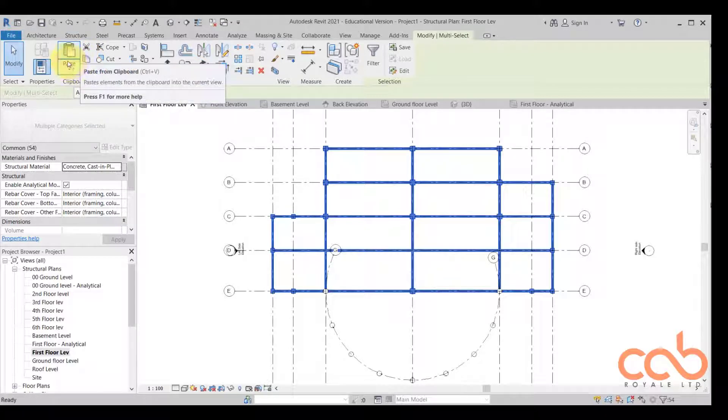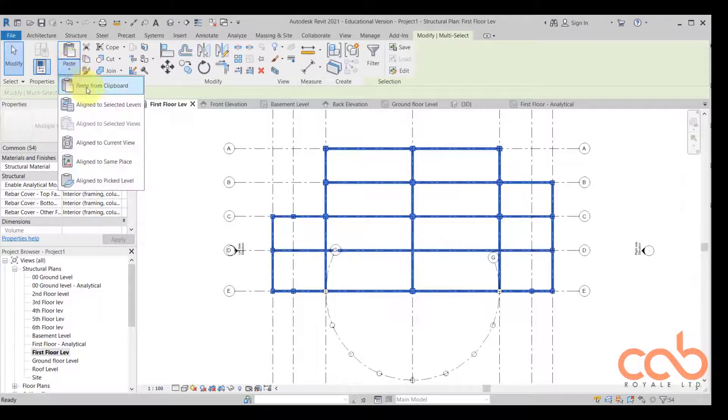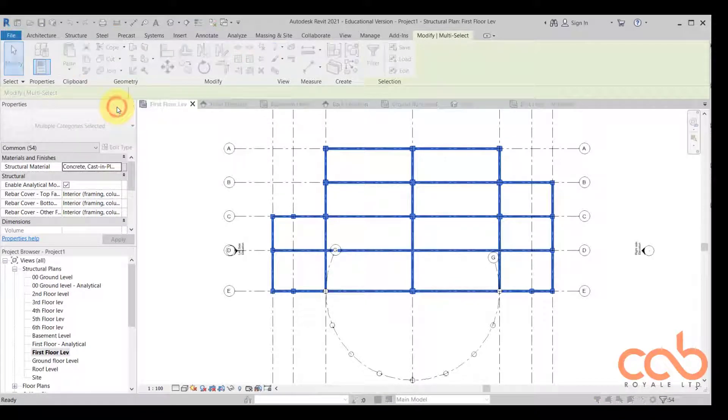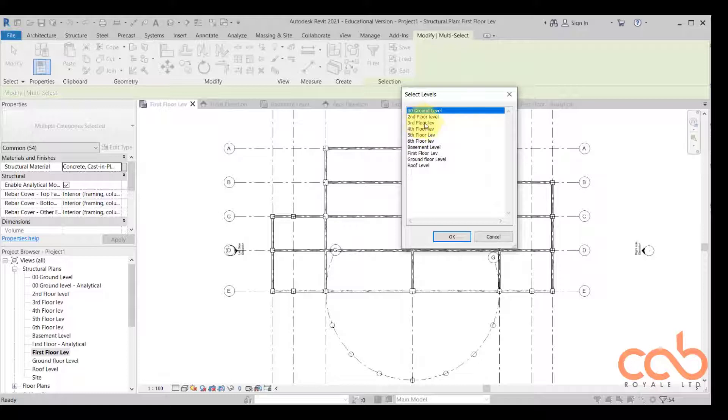And then I come straight here to copy to clipboard. Click on it, immediately the paste option pops up. I say click here, I said align to selected levels, I click on it.